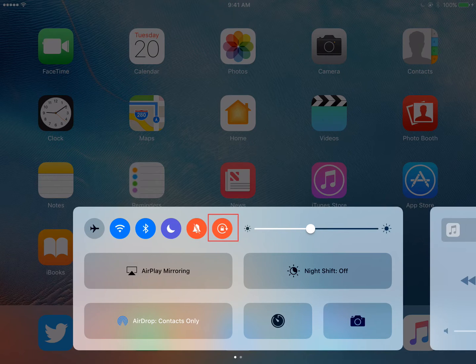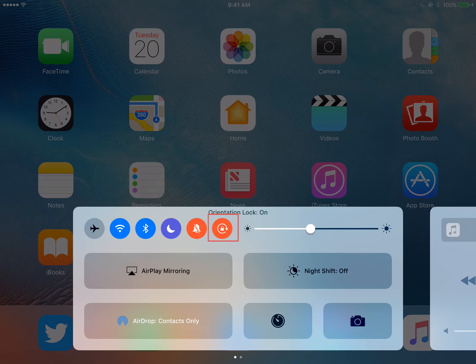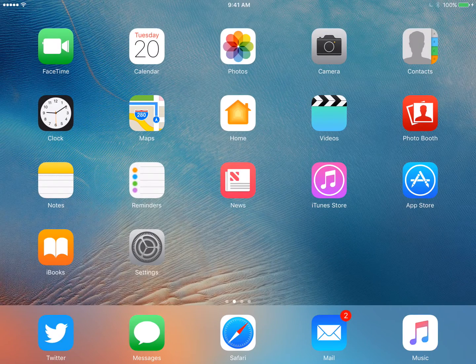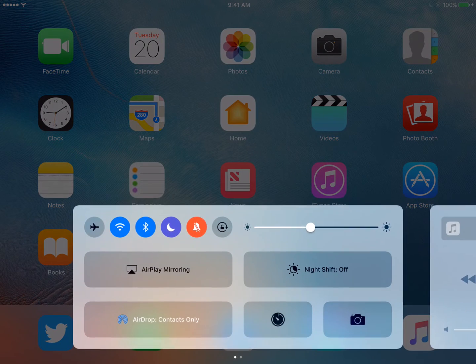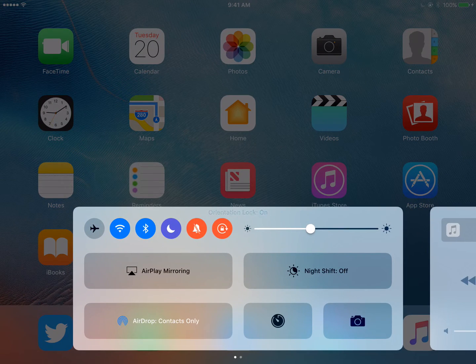The last icon listed is the Screen Orientation Lock and will display red when enabled. This will give you the ability to select a particular screen orientation and lock it to landscape or portrait mode.